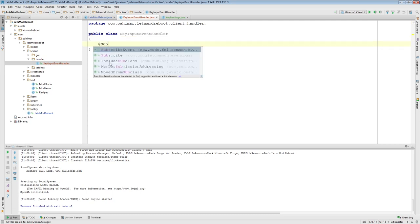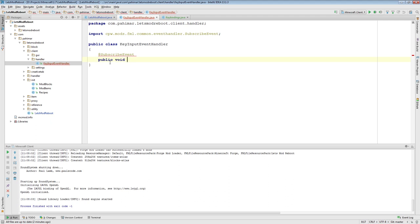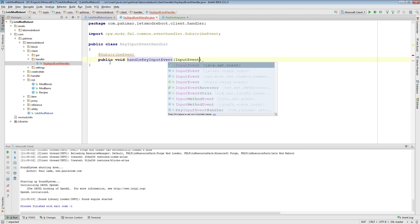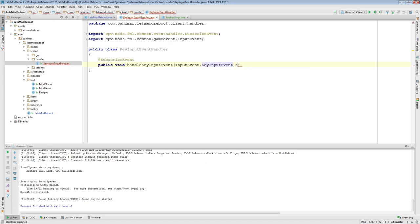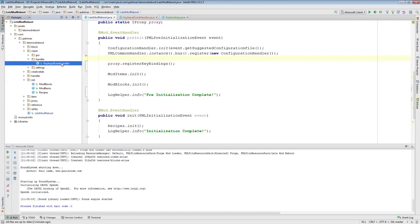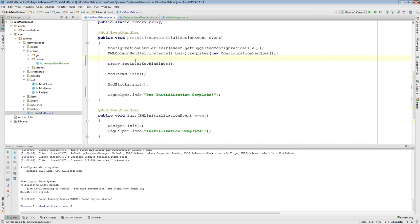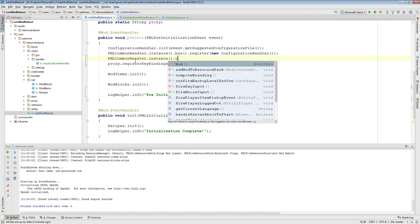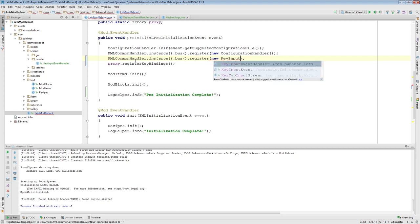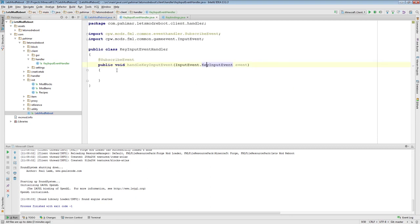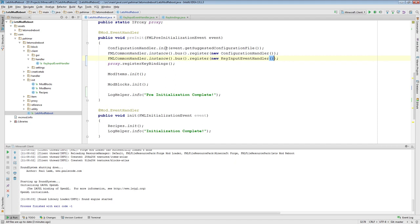Inside of it, I'm going to subscribe: public void handleKeyInputEvent, taking an InputEvent.KeyInputEvent. Now that I've got that set up, let's come back to the LetsModReboot class. This KeyInputEvent is in the FML package, so I want to register it here. All I've done right now is added a skeleton stubbed-out KeyInputEventHandler and made sure to register it in my pre-init.